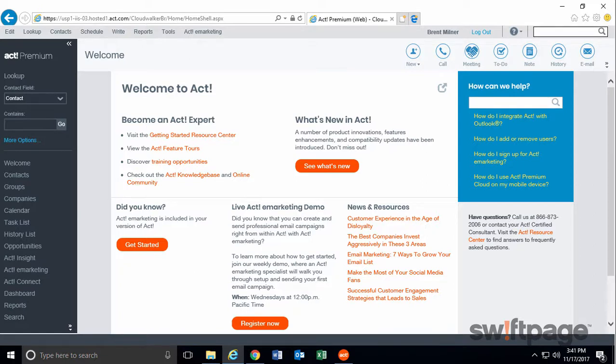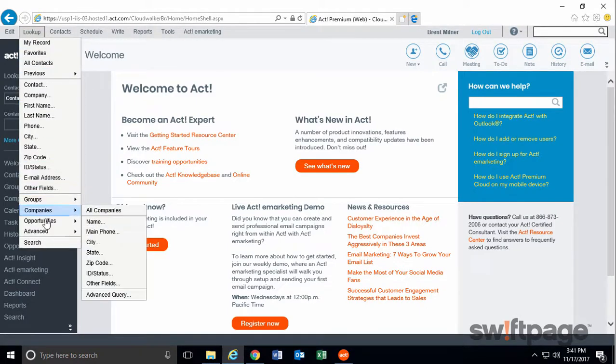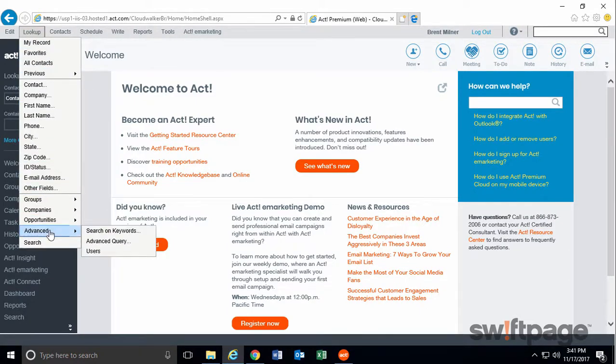Here's how to do a keyword search to recover that data. From your lookup menu, go to the Advanced area and choose Search on Keywords.